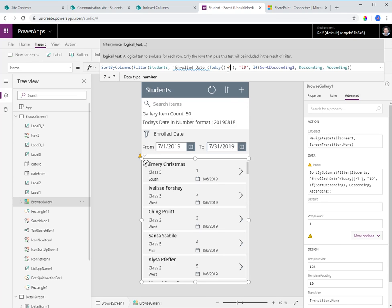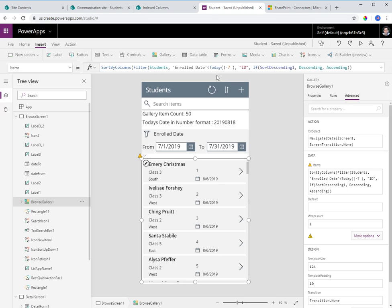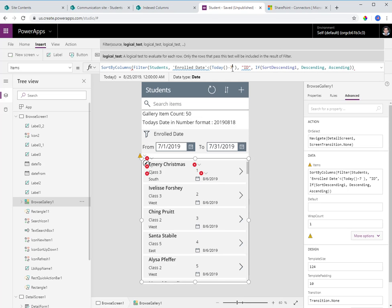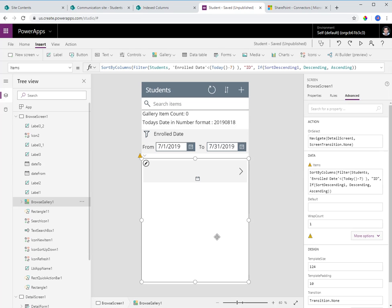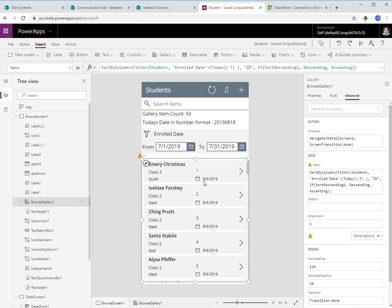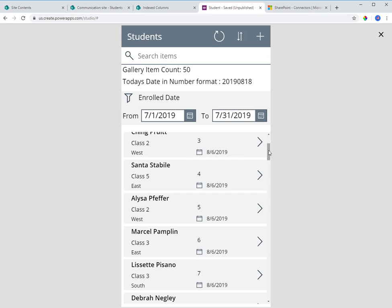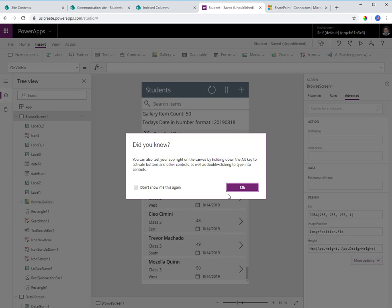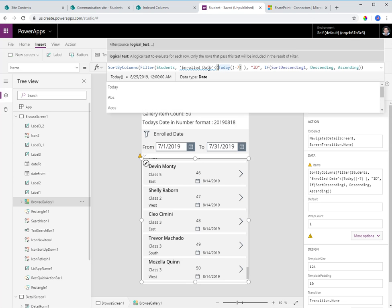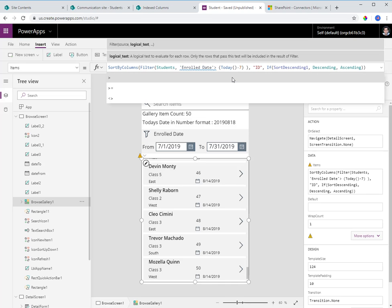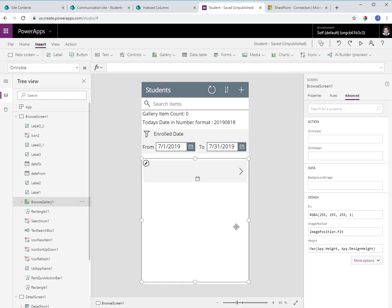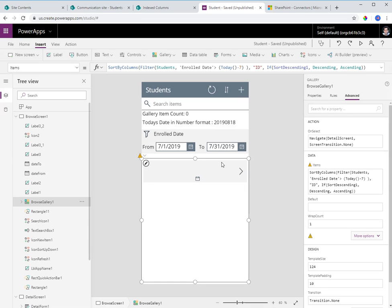The requirement is to know which students have enrolled in the last seven days. The query should show students where enrolled date is greater than today minus seven. When I run the app, I get no results for the last seven days, so let's change this to the last 20 days — and now I can see students who enrolled on the 14th.